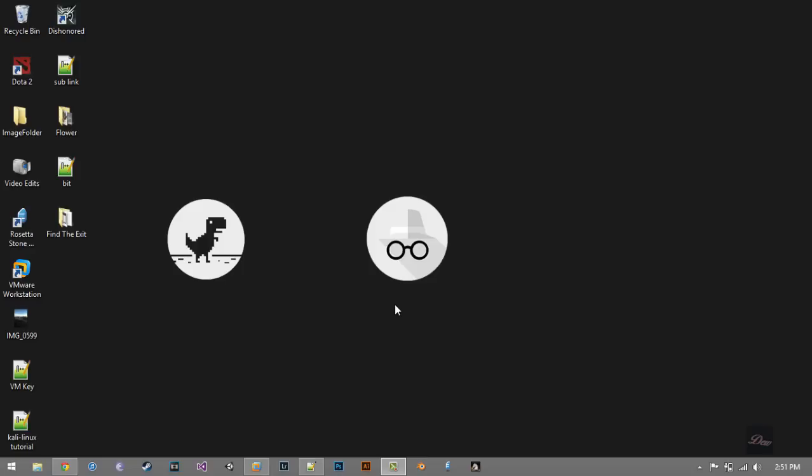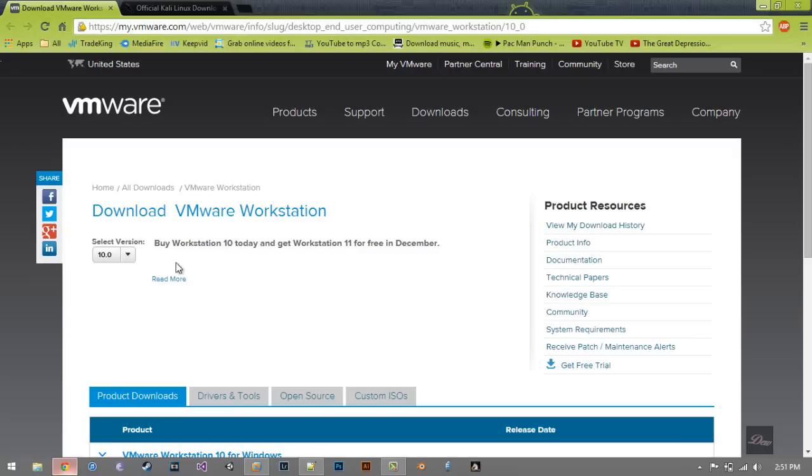I'm using VMware Workstation 10, but I'm pretty sure this will work with other VMware Workstation versions as well. Let's get started.